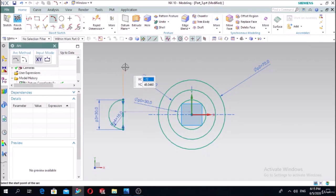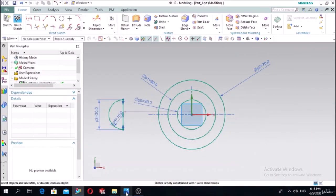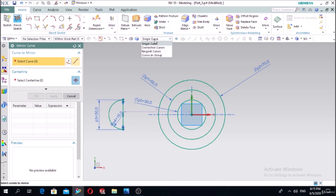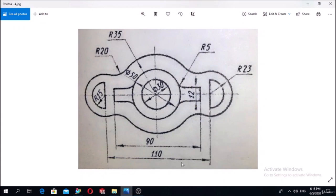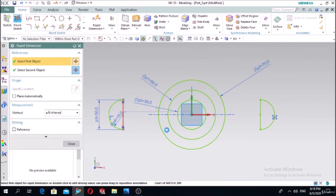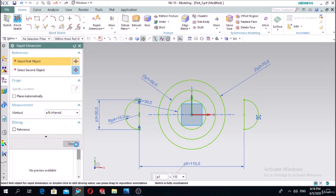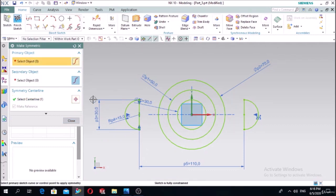The arc is ready. Define the distance. Make the mirror of this connected curve along the center line - the mirror is made. Define the distance here as 110 millimeters. It should be the same; make it symmetric - this one and this one. Symmetric is applied.